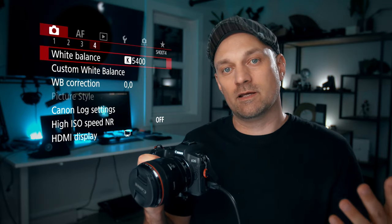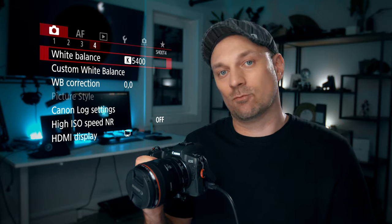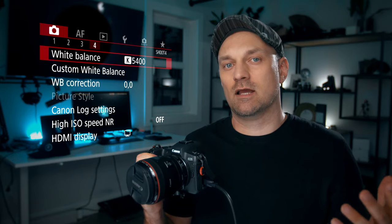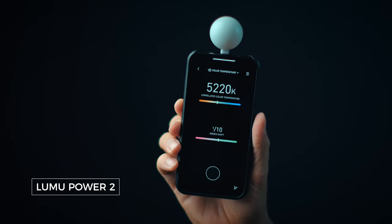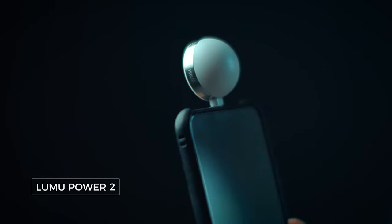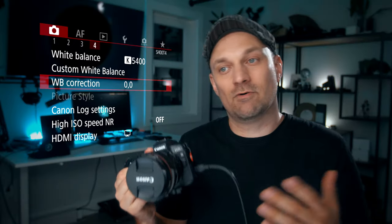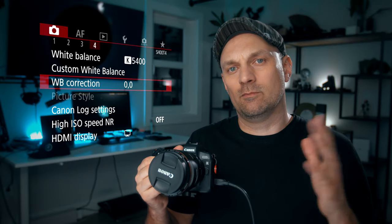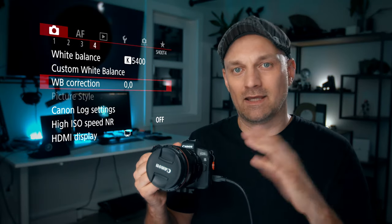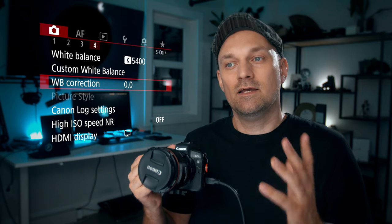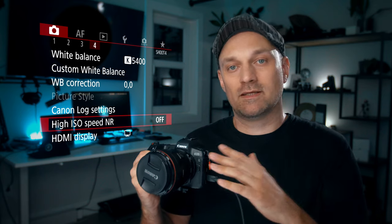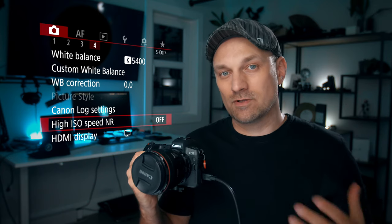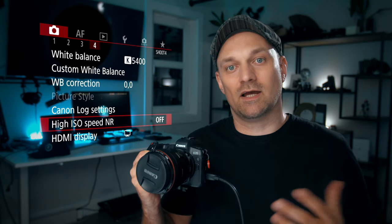For white balance, I always make sure that I'm set to the exact white balance I need for the shot. I try to stay away from auto white balance and I use the Lumu Power 2 to get the proper color temperature in any scenario. For white balance correction, I leave it at zero, but if you want to add a little blue to tone down the Canon orange on the skin tones, you can do that. For high ISO speed noise reduction, I leave this off because I don't want the camera doing noise reduction when I can do that in post — and if there's no noise, I don't want it to soften the image unnecessarily.